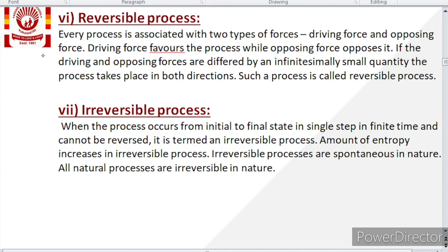Irreversible process is when the process occurs from initial to final state in a single step in finite time. If the process occurs in a single step and cannot be reversed, it is termed as irreversible process. The amount of entropy always increases in case of an irreversible process. Irreversible processes are generally spontaneous in nature, and all natural processes are irreversible. In a reversible process, since it is extremely slow, the reaction will proceed in the forward direction but product will also convert back to reactant — so the reaction stays at equilibrium.